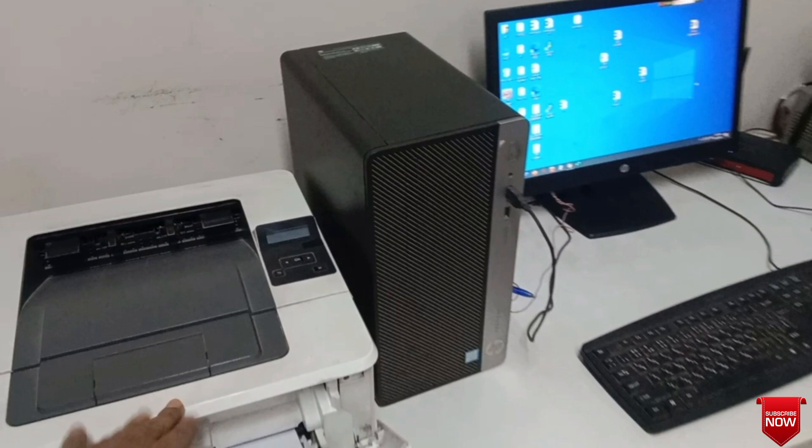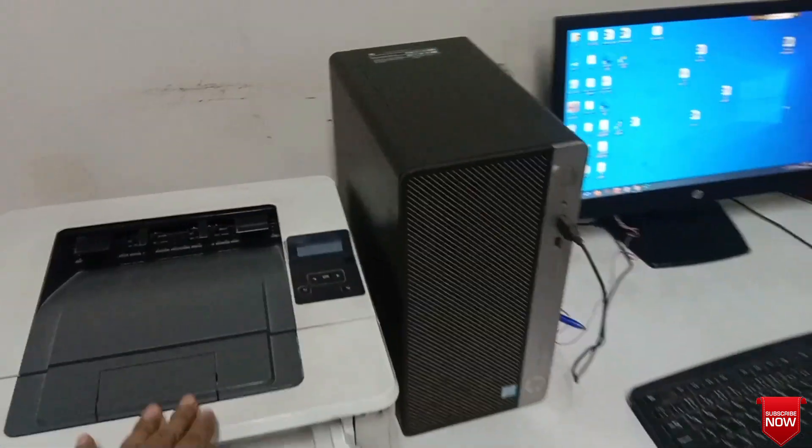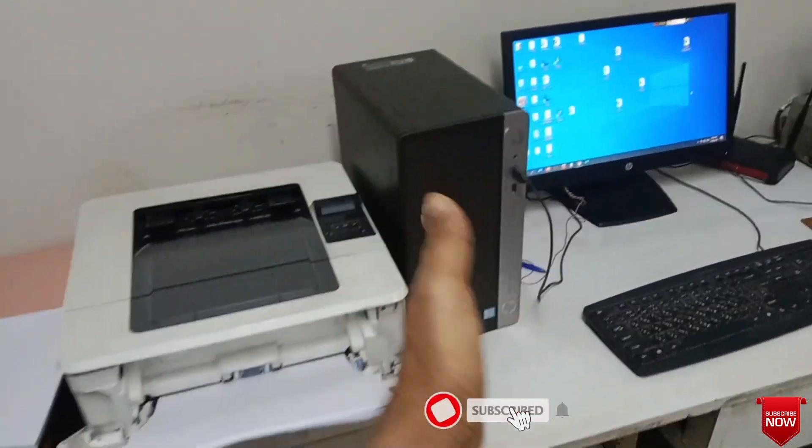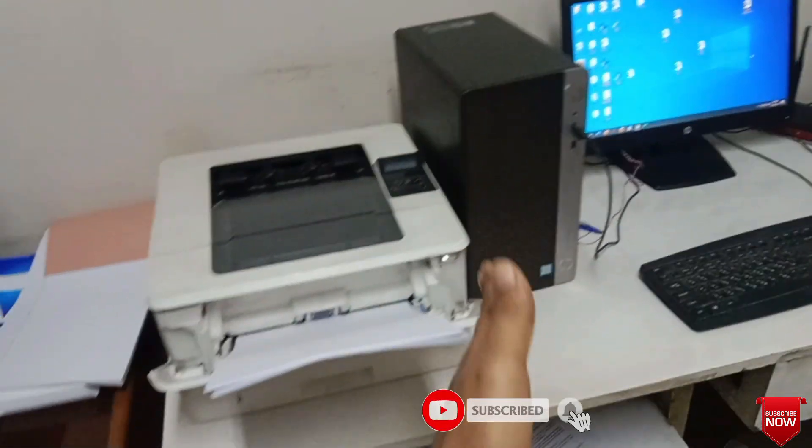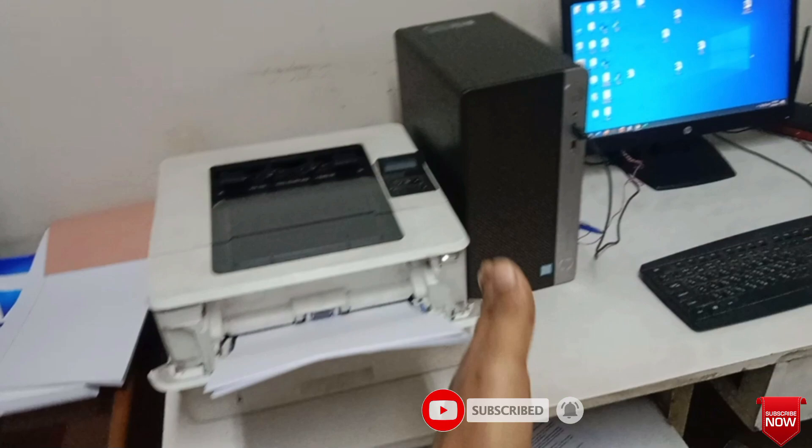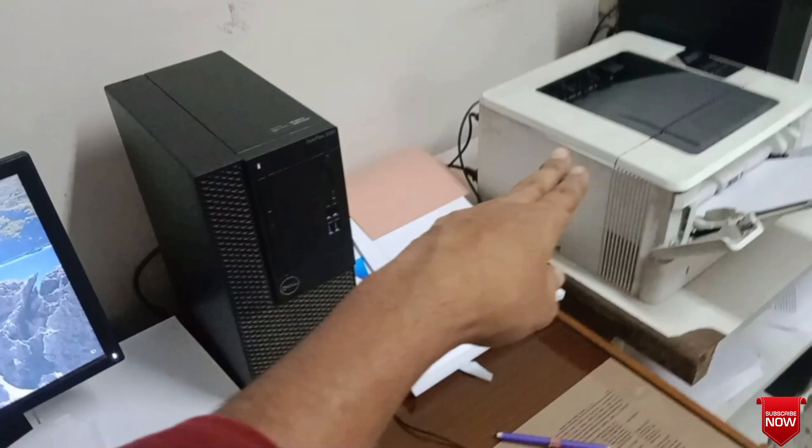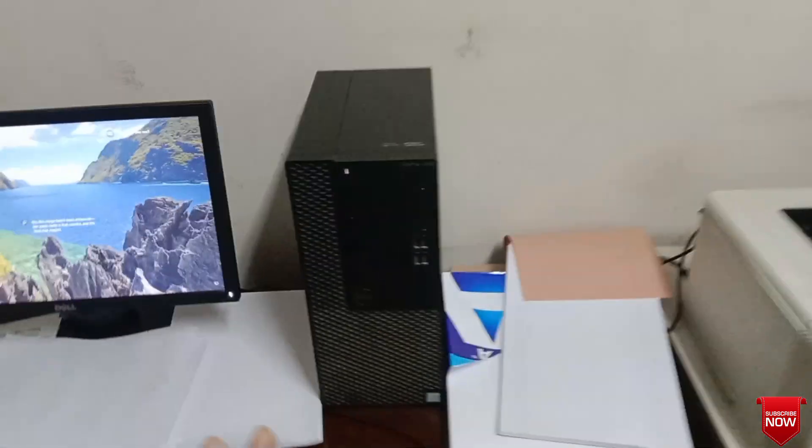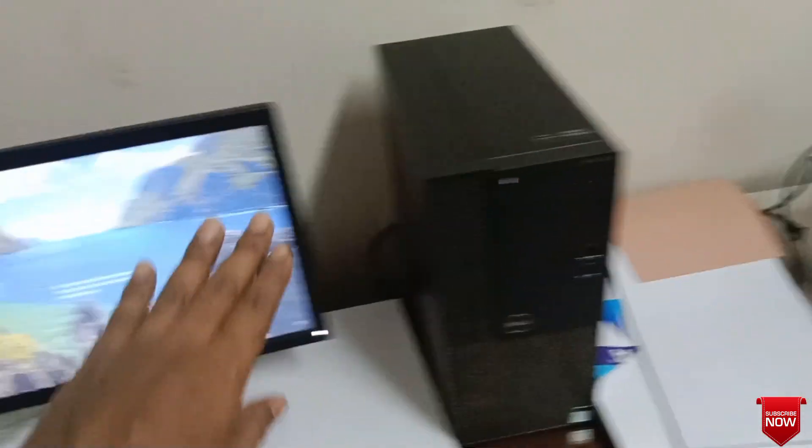A printer is installed with this computer and the printer is shared. This computer has installed Kaspersky Internet Security antivirus. Print can be given from this printer connected with this computer, no problem.